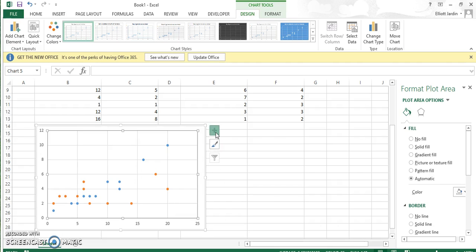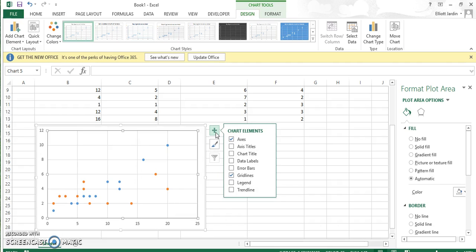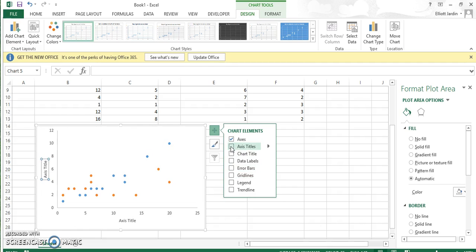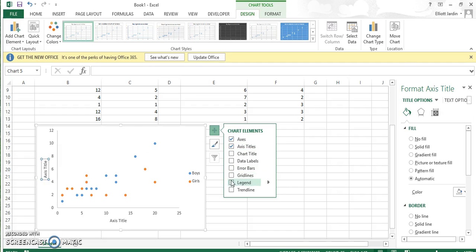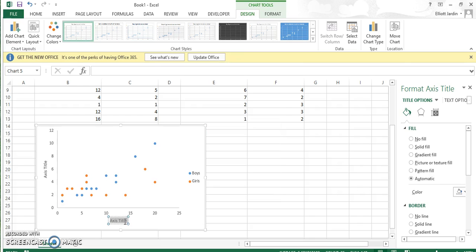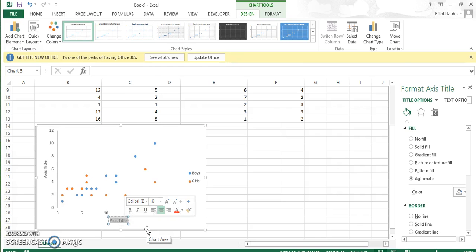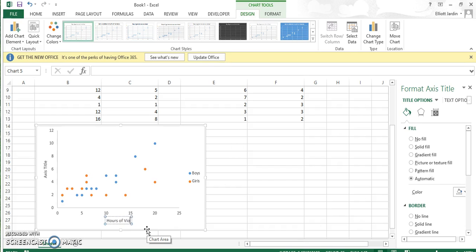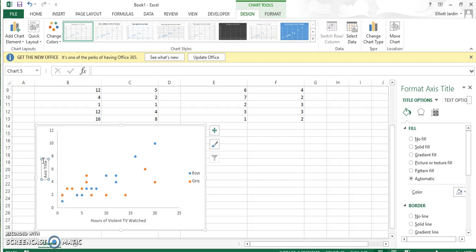Next thing, hit the plus. Take off the grid lines—APA doesn't like grid lines. Add axis titles and add legend. Now we can tell which ones are the boys and which ones are the girls. Let's change our axis title. The X-axis is hours of violent TV watched, and the Y-axis is violent acts at school.